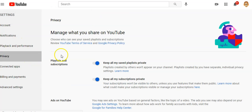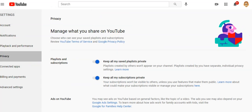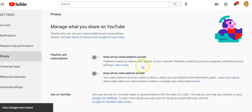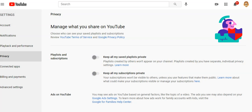Go to the Privacy tab. Most people don't change these, so they have them open. You'll see options like 'Keep all my saved playlists private' and 'Keep all my subscriptions private.' When those are left open, they show on your channel page, so you lose viewers because you didn't turn these two things on.